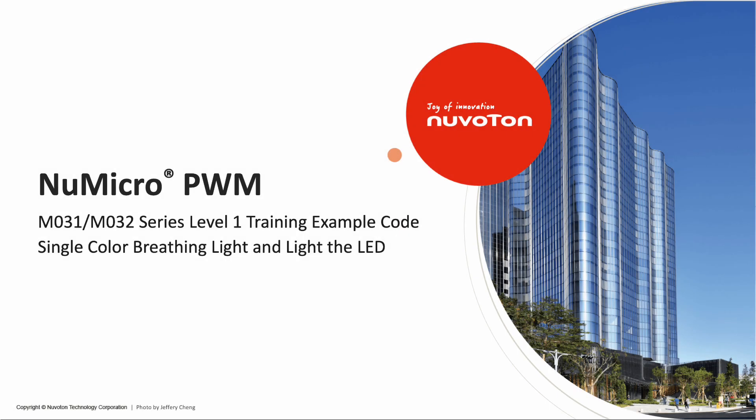Hi everyone, I'm Abby, Field Application Engineer of Nuvoton. Welcome to the M031 Level 1 training. Today, I'm going to introduce the sample code of PWM.